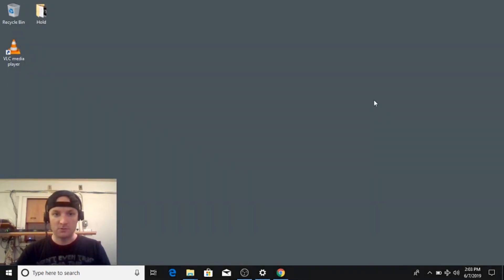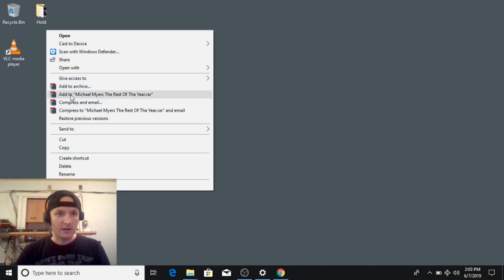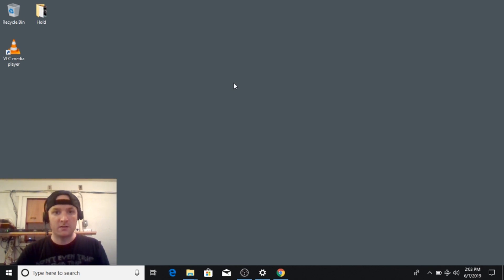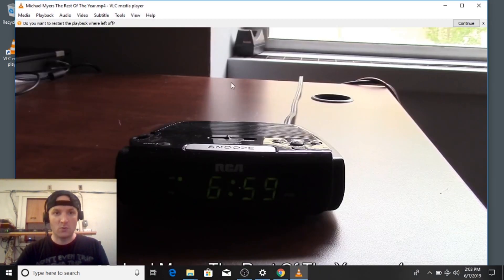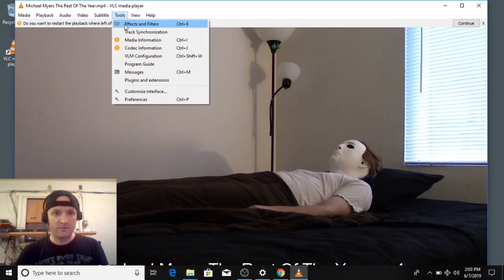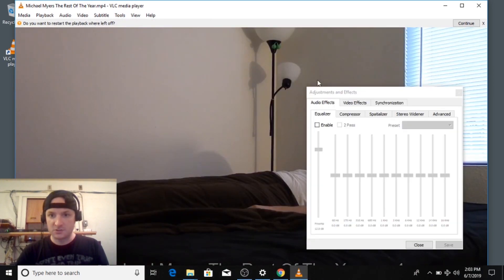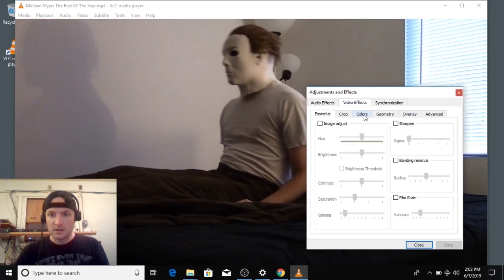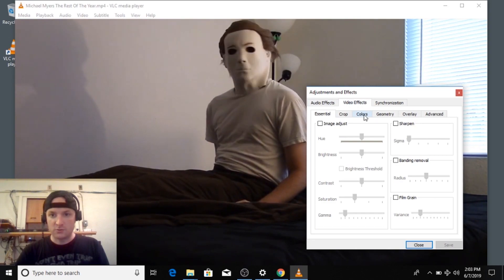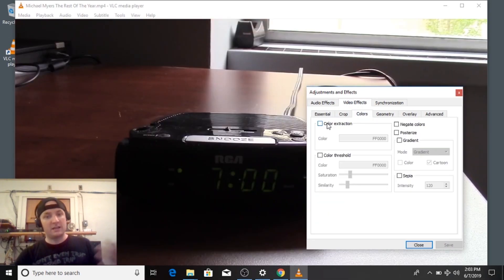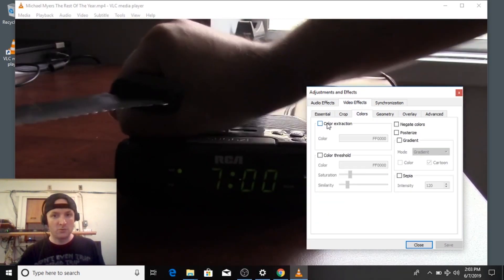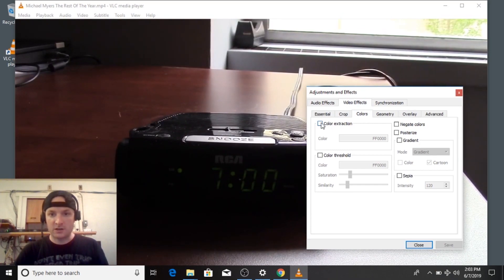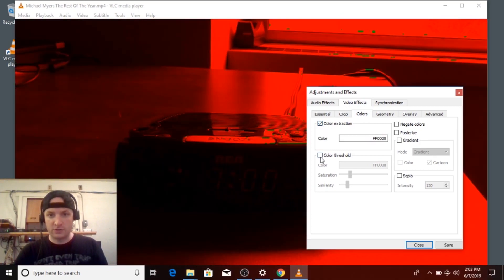And I'm going to close it and reopen it. Next we're going to do black and white, just turning a standard video into black and white while watching it. So go back to tools, go to effects and filters. And we're going to go to colors. Now, I guess I can cover two at a time, color extraction and color threshold.